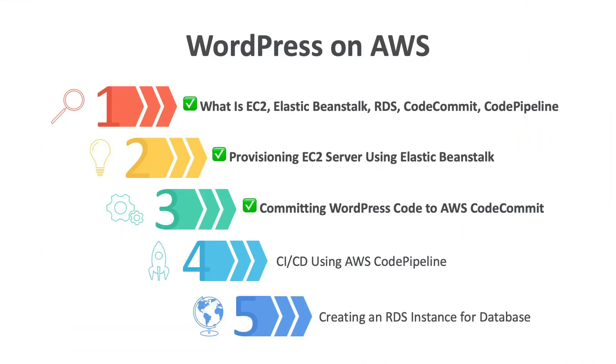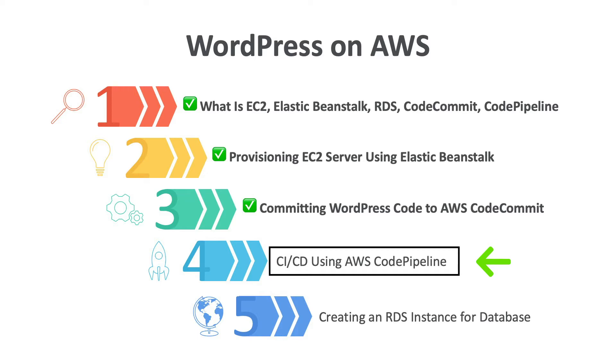Hello and welcome. In this video we are going to create a CI-CD, that is continuous integration and continuous deployment pipeline using AWS code pipeline.